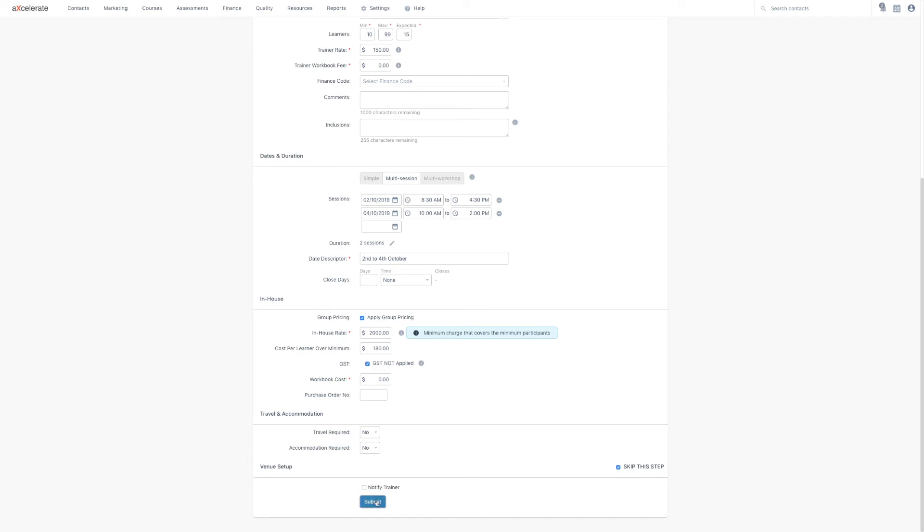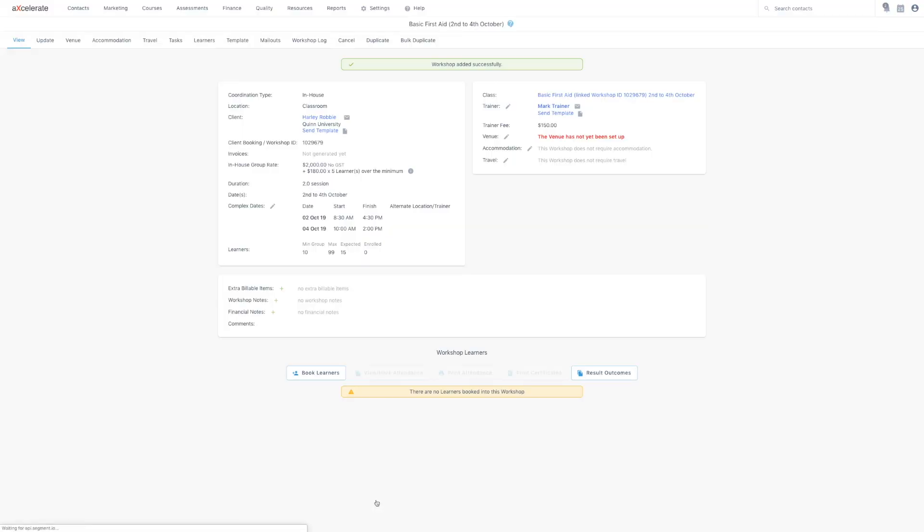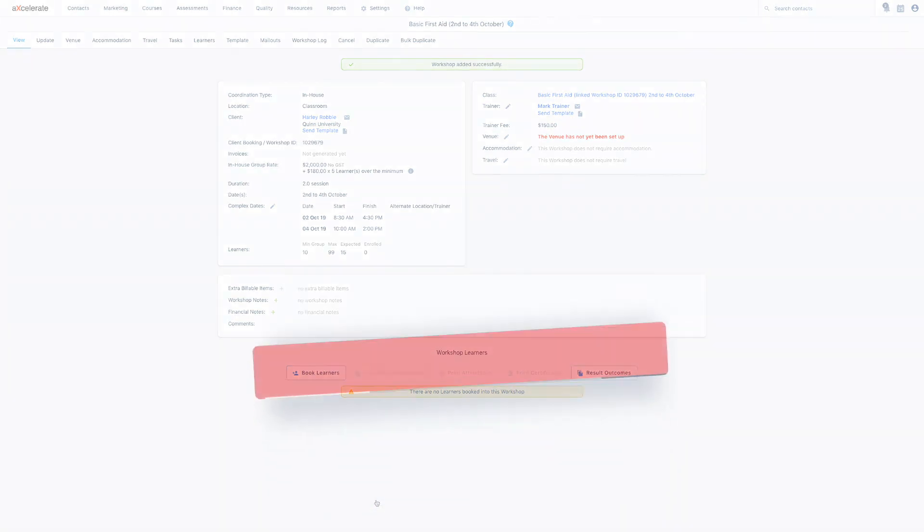In summary, this video has demonstrated how to create a workshop, and outlined key functionality surrounding this page. The following video will demonstrate the functionality available on the workshop instances page.